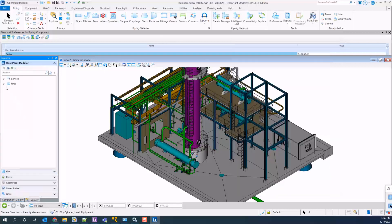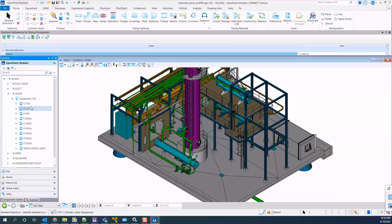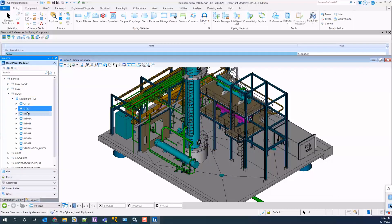You can browse the explorer tree to see the components by equipment or pipelines. You can use the tools to zoom, highlight, and isolate as needed.